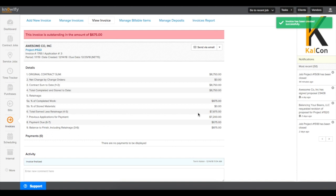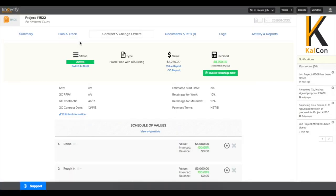So now, since the project has been 100% invoiced, I can go back to the contract and see how much has been retained to date, and click this button to invoice the retainage now.